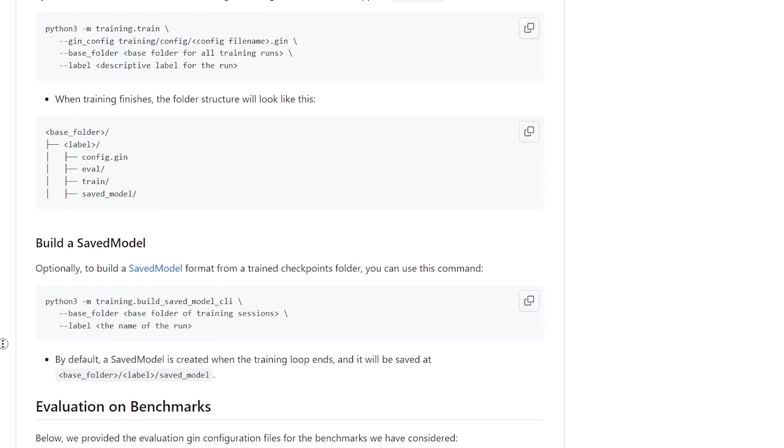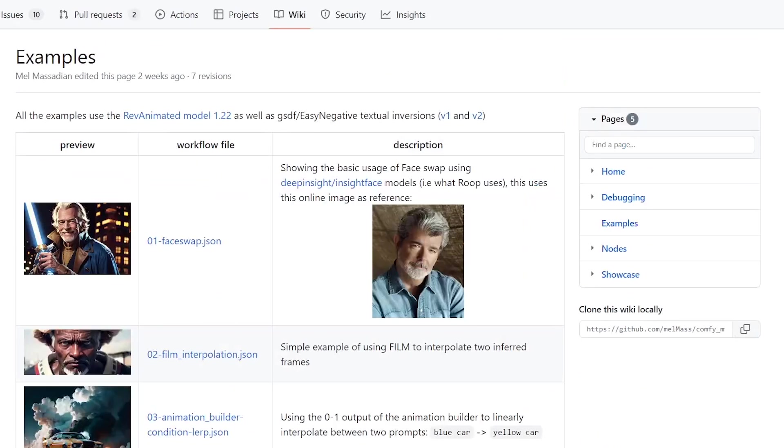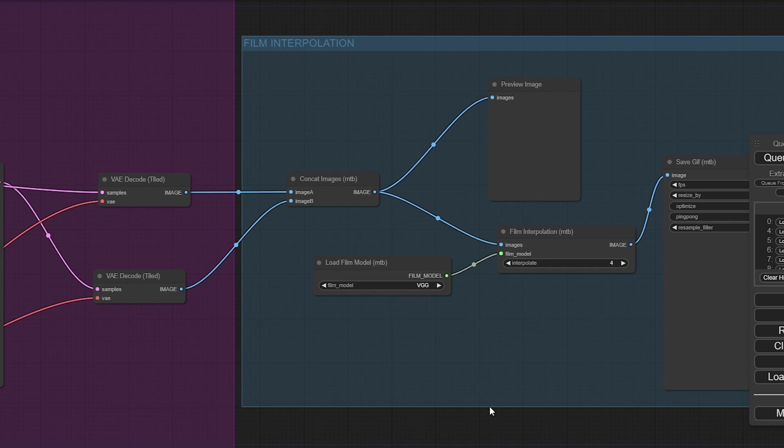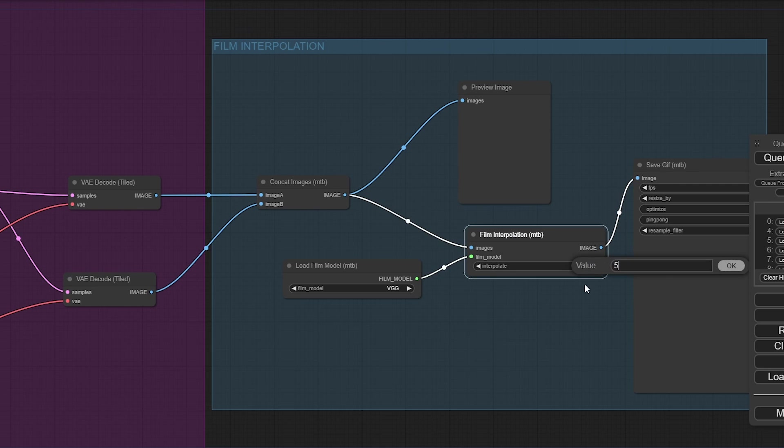So, you can find out more on that, which is linked in Comfy. So, we'll just roll with VGG and try it out. And it's going to interpolate. I believe that's four frames.